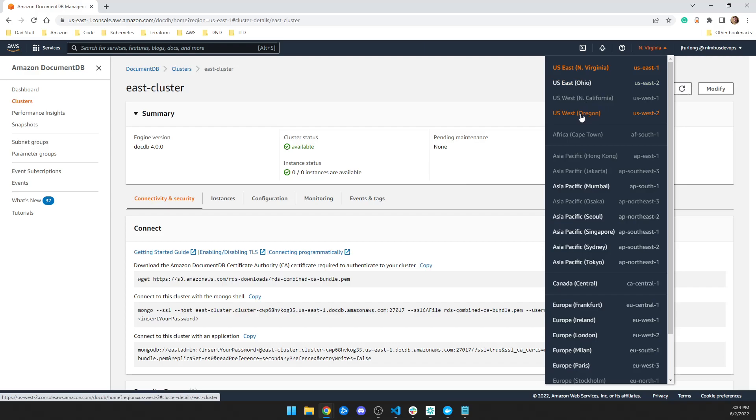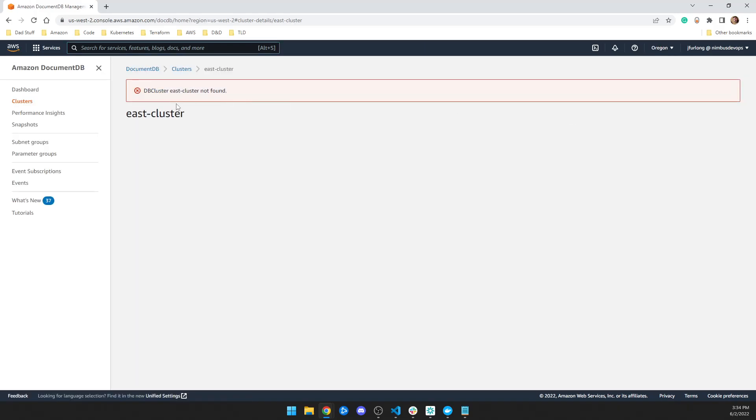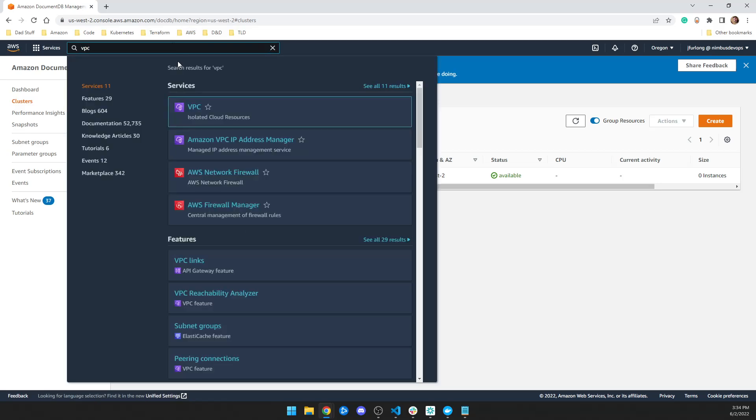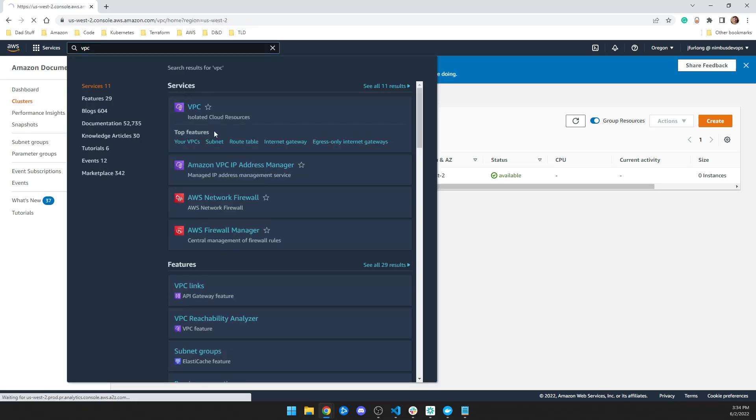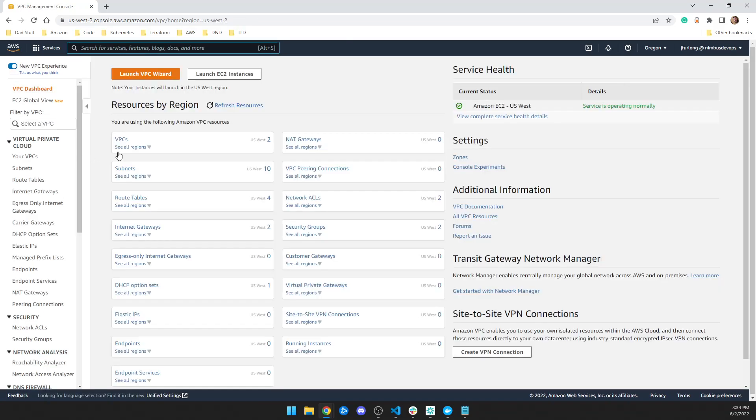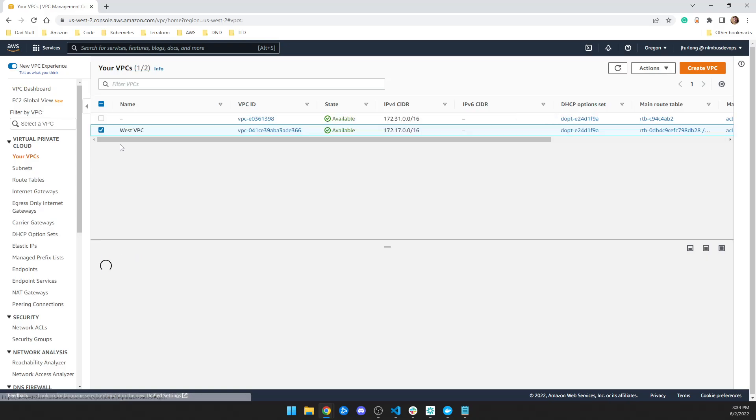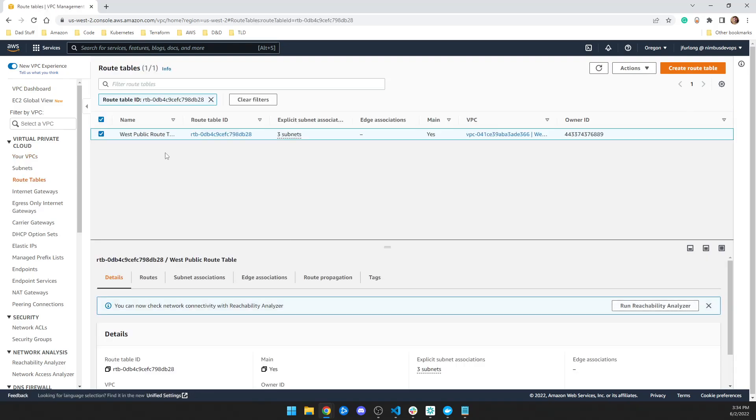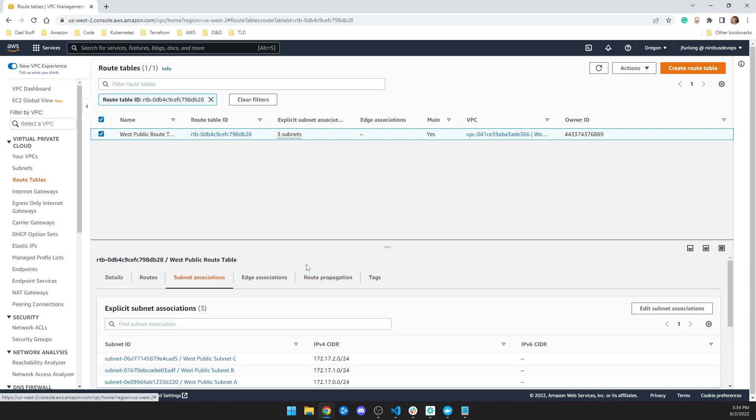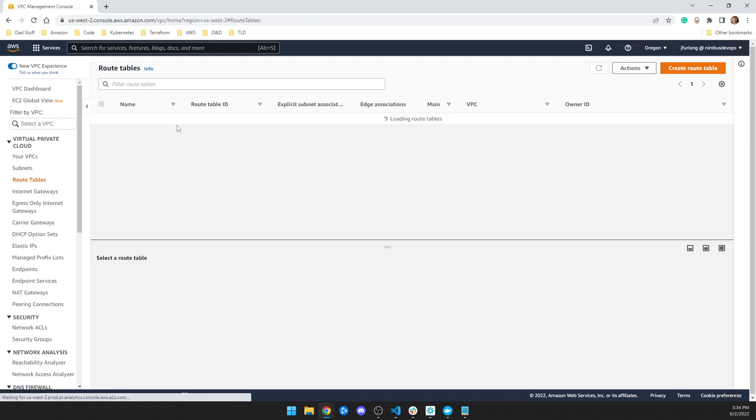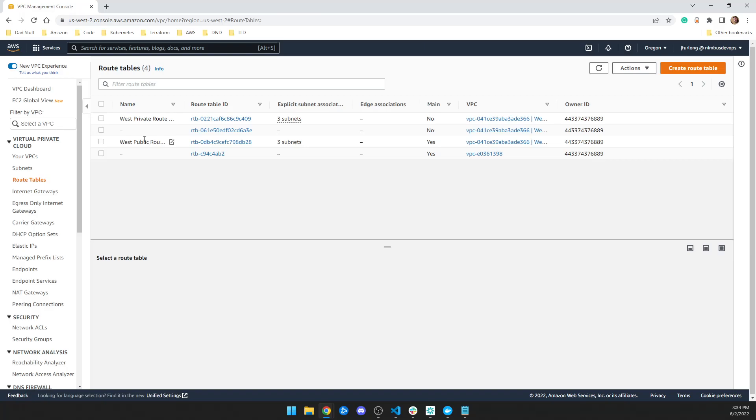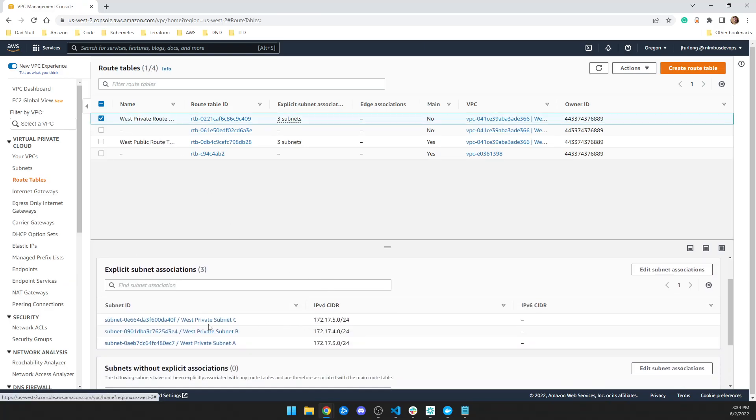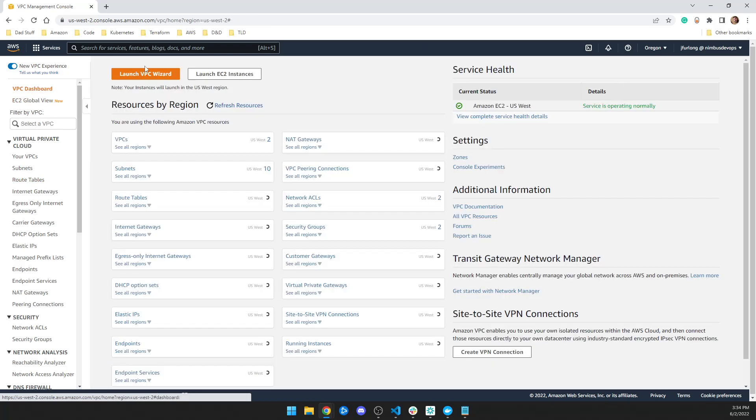So if I go to us-west-2, we can see that I have a west cluster. And if you go to the VPC for us-west-2, we can see that I have a west VPC with a west route table. And the west route table is associated with my public subnets. And I can go to my west private route table and it's associated with my west private subnets. And this is on the 17 second octet and east is on the 16 second octet. So that's pretty much it.